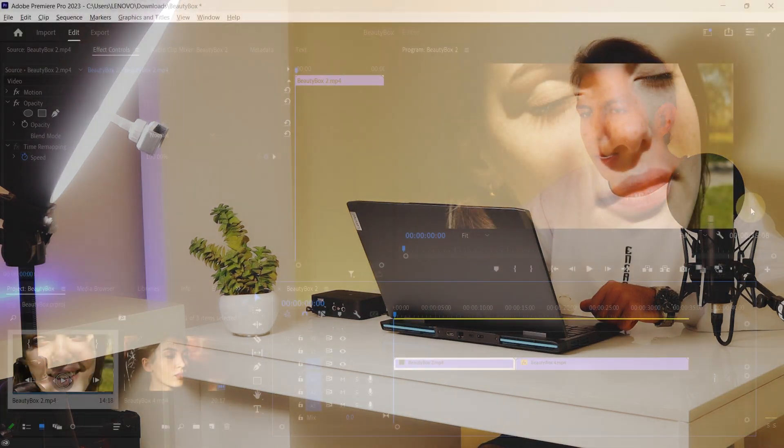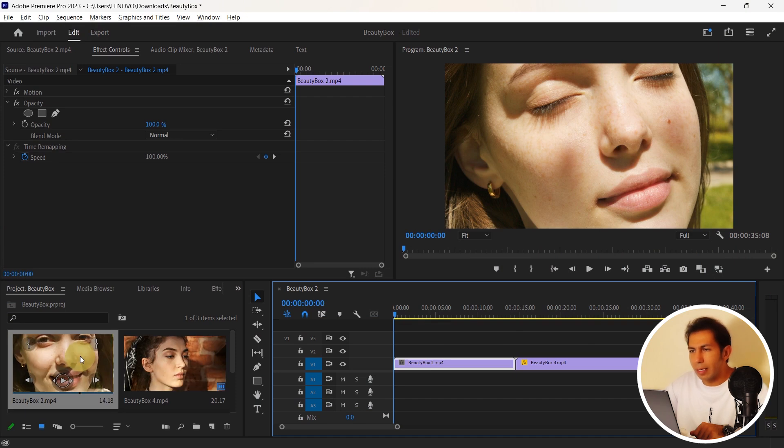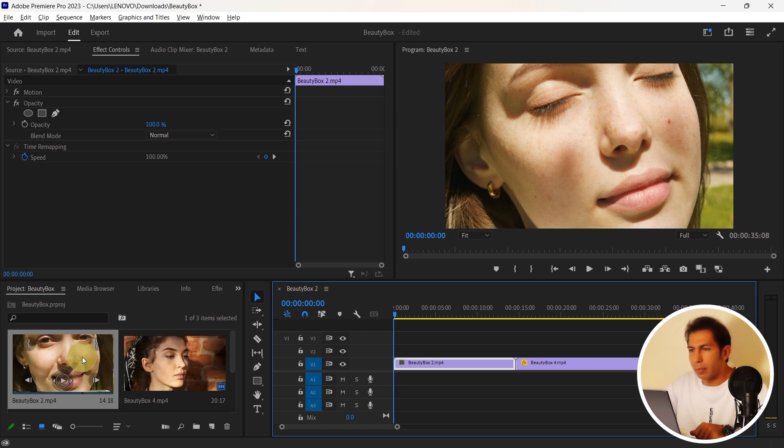First of all, I have downloaded and installed this plugin. Now I have brought two videos here and I want to run this plugin on both videos.